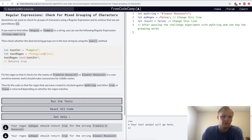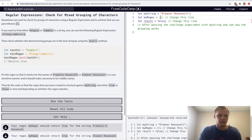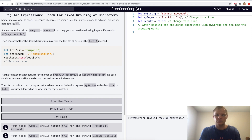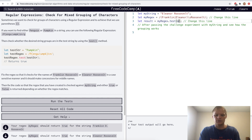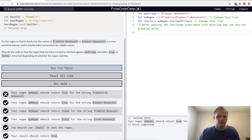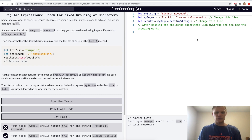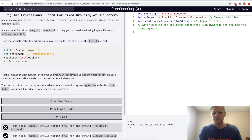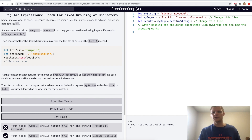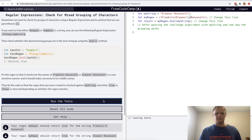Check for mixed grouping of characters. Here they check for 'penguin' or 'pumpkin' using parentheses and the OR operator. For the challenge we want to check if it's Eleanor Roosevelt or Franklin Roosevelt. So we go (franklin|eleanor) then backslash-s for white space, with another set of parentheses using dot-star for any middle name characters, then 'Roosevelt'. Yep, there we go.